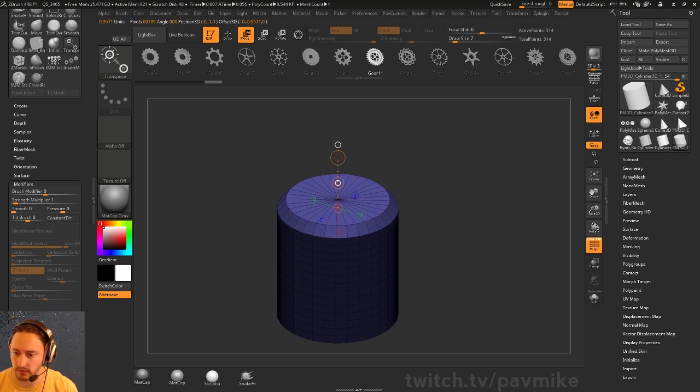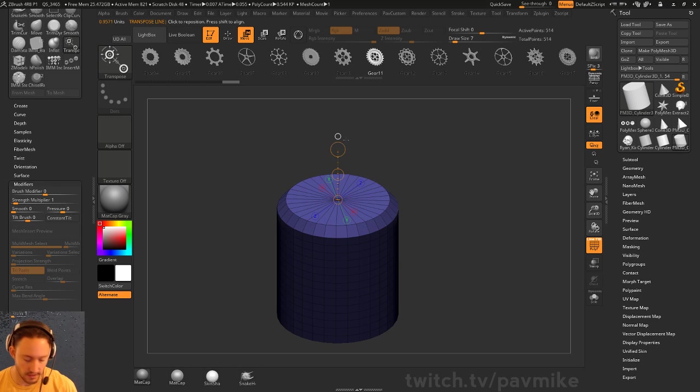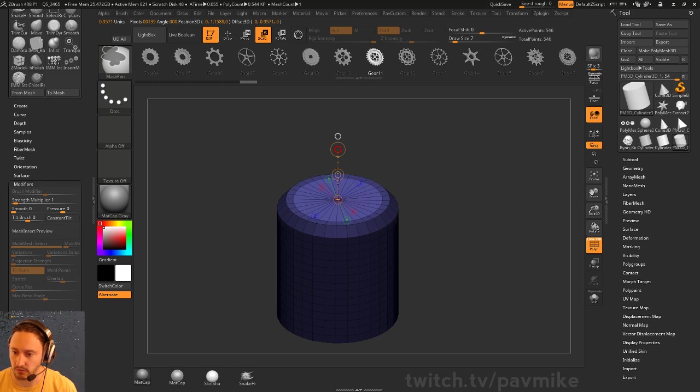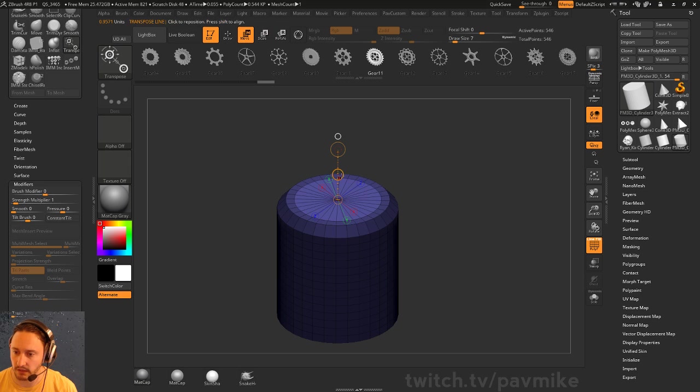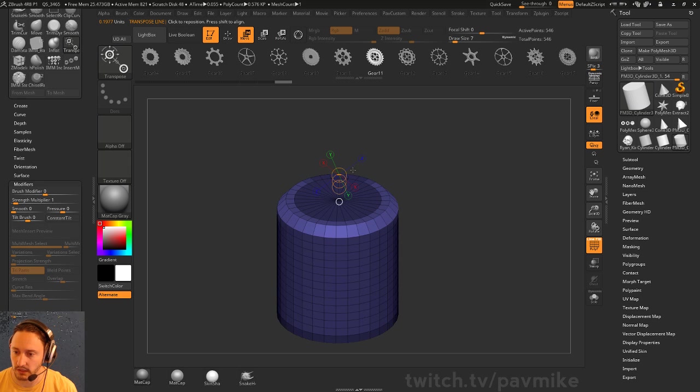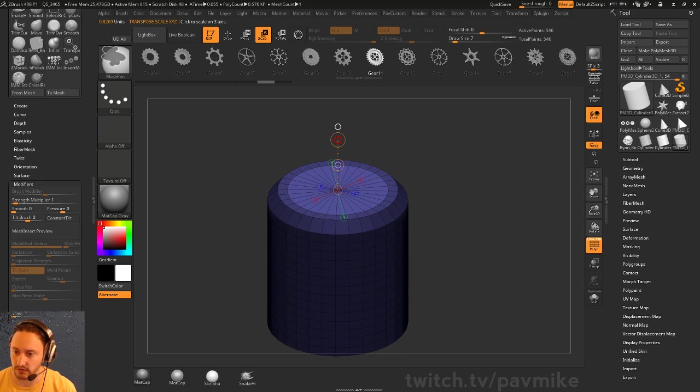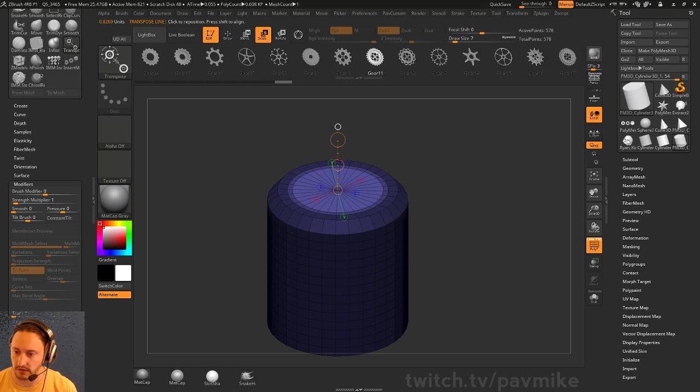Again, scale Ctrl+Shift, bring in an edge ring. Let's bring in another edge ring. We're just using scale to do this, and then W will push this back down.